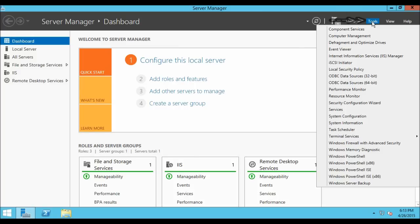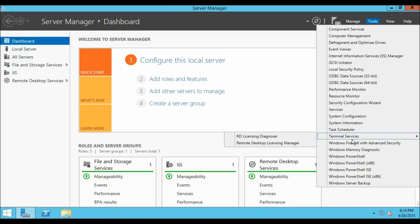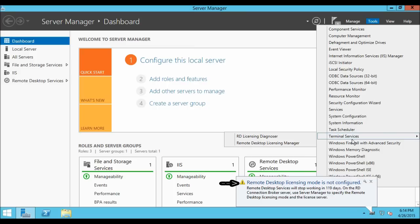Let's go to Tools and here you can see Terminal Services. Inside Terminal Services there are two options: RD License Diagnoser and Remote Desktop License Manager. By default you will get 120 days license for Remote Desktop Services. After 120 days the Remote Desktop Services license will expire, and you will not be able to use Remote Desktop Services. It is recommended that you buy a Remote Desktop License before 120 days are over. In this tutorial we are not going to install a Remote Desktop License, so let us move forward.